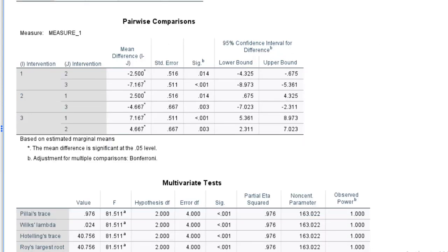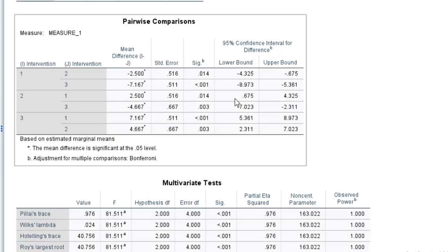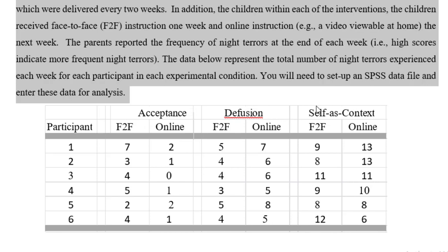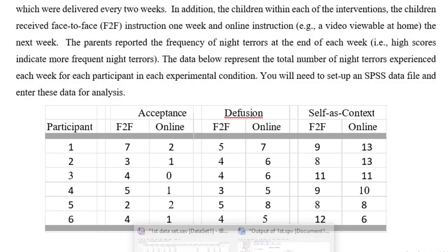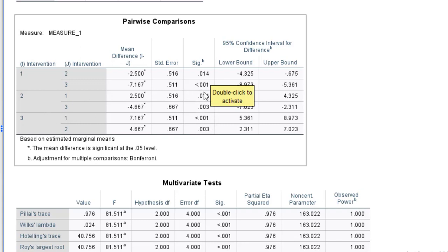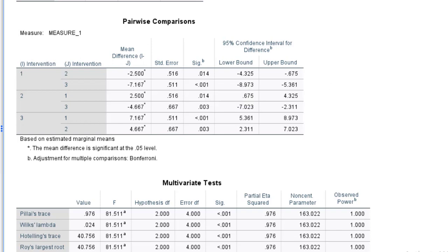Since our interventions are found to be statistically significant, we will do pairwise comparisons using Bonferroni. Here, the three intervention types are represented by 1, 2, and 3 — where 1 is acceptance, 2 is diffusion, and 3 is self-as-context. The results revealed a difference between 1 and 2, and between 1 and 3, with all p-values less than 0.05. There is a significant difference between all pairs.